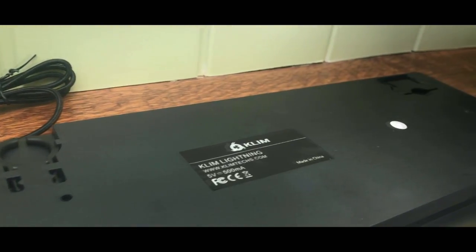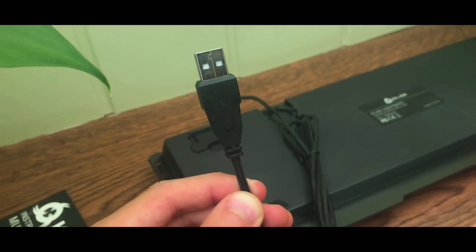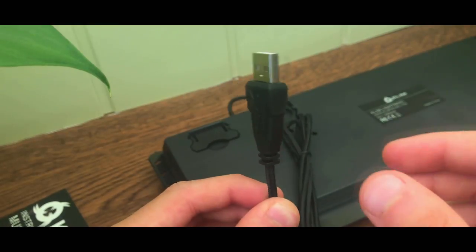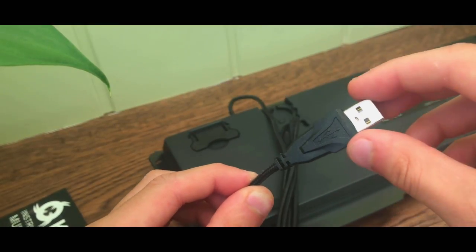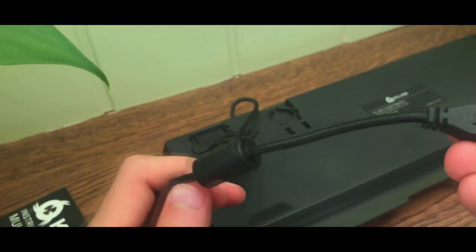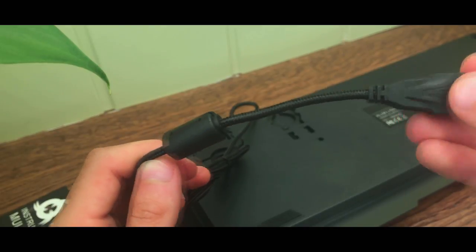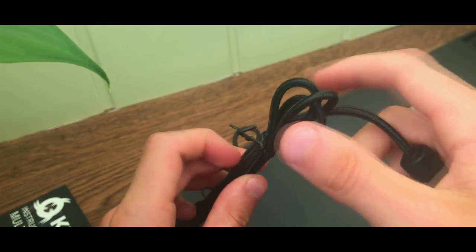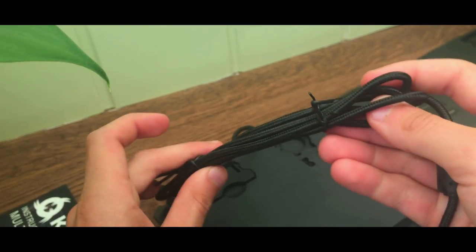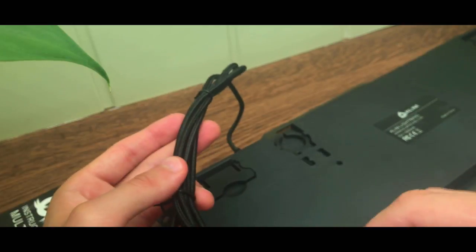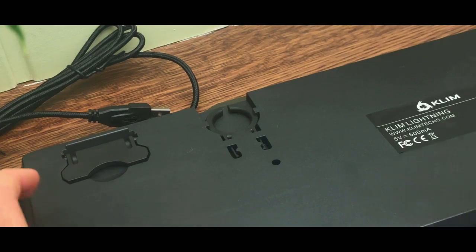On the back, you have the notches to lift it and keep it a bit higher. The cable is a USB keyboard cable that is really braided. So it's a super solid cable. I've already tested pulling on it. I already have quite a few products from the Klim brand, like the Klim Impact headset with this type of cable. It's really perfect.